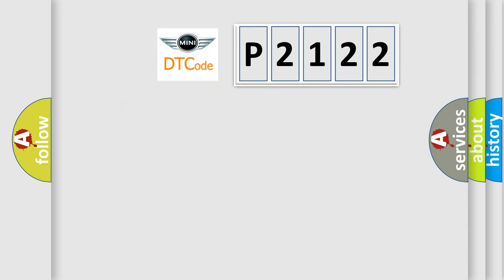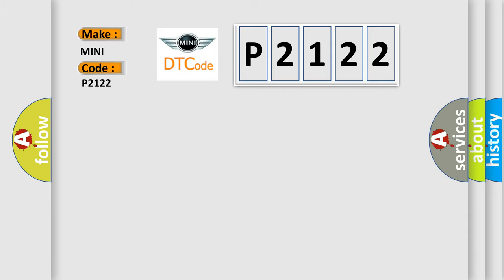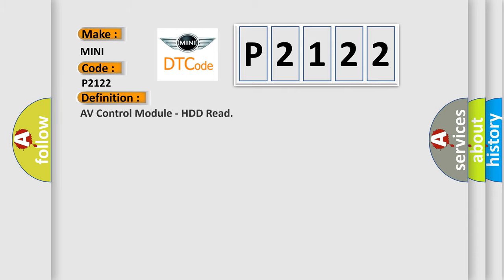So, what does the diagnostic trouble code P2122 interpret specifically for MINI car manufacturers? The basic definition is: AV control module HDD read. And now this is a short description of this DTC code.